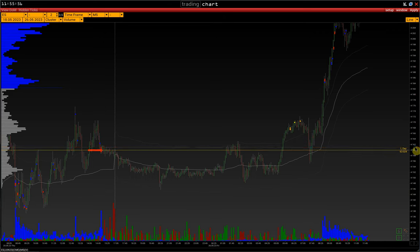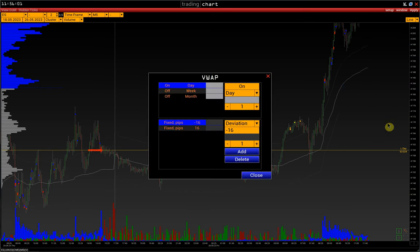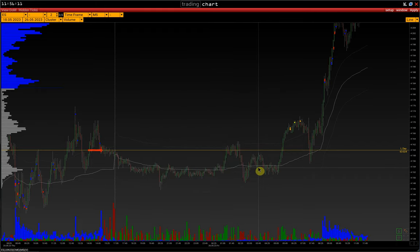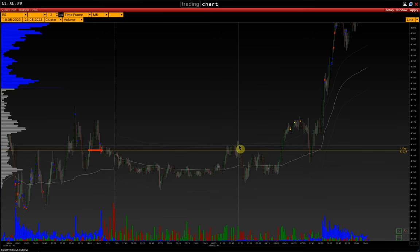I have additionally adjusted the VWAP line with deviations. My VWAP settings use a fixed deviation of 16 pips. This is not so much a signal as an indicator of where the price is — as a rule, if we go above the VWAP line, it is a buying zone. It's an additional indicator that just gives you more confidence.